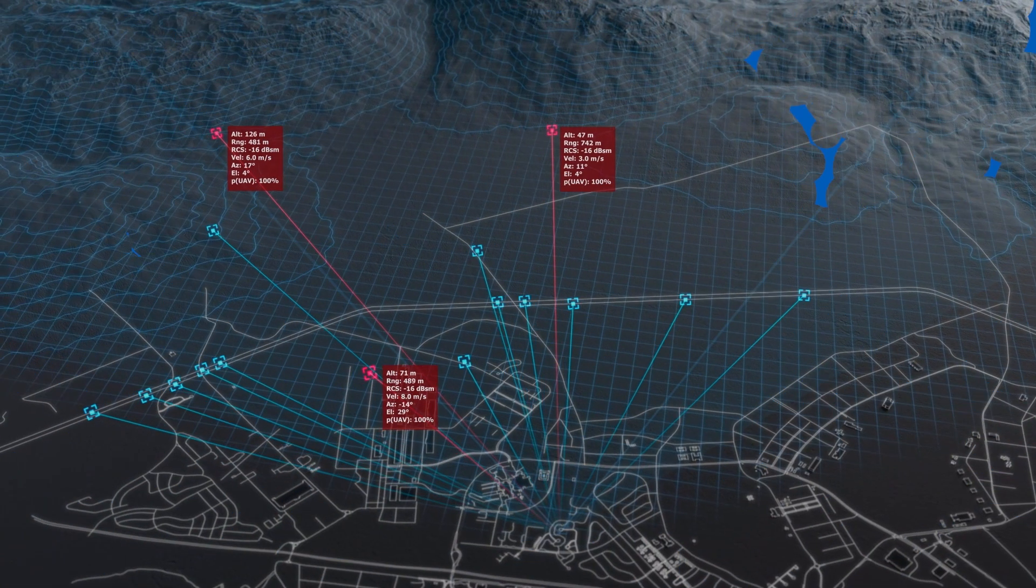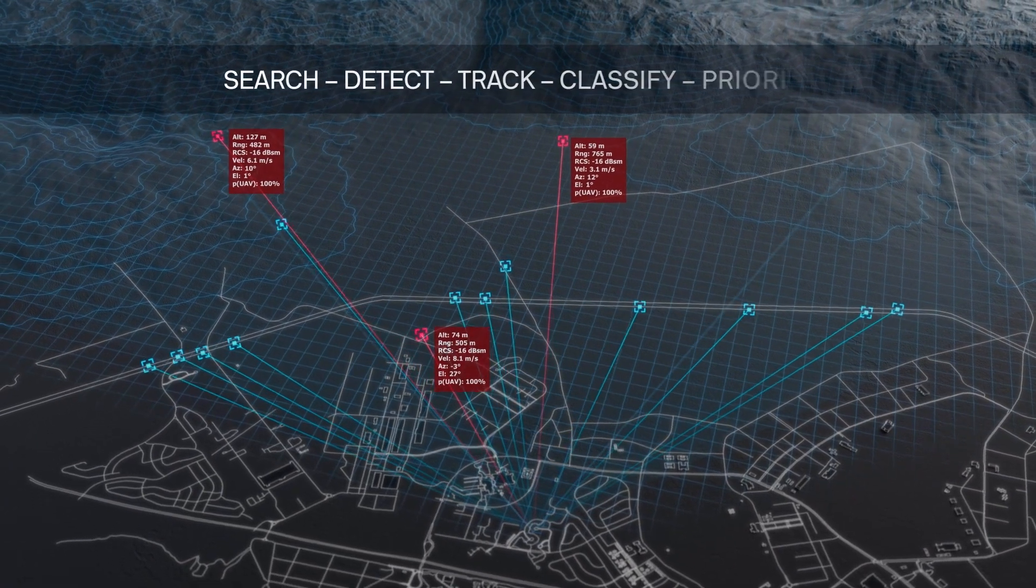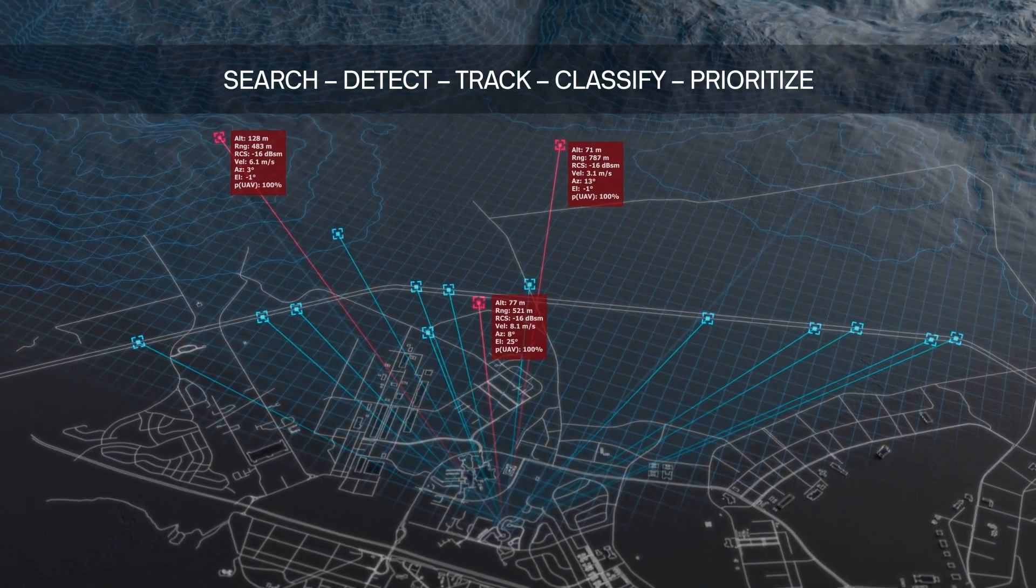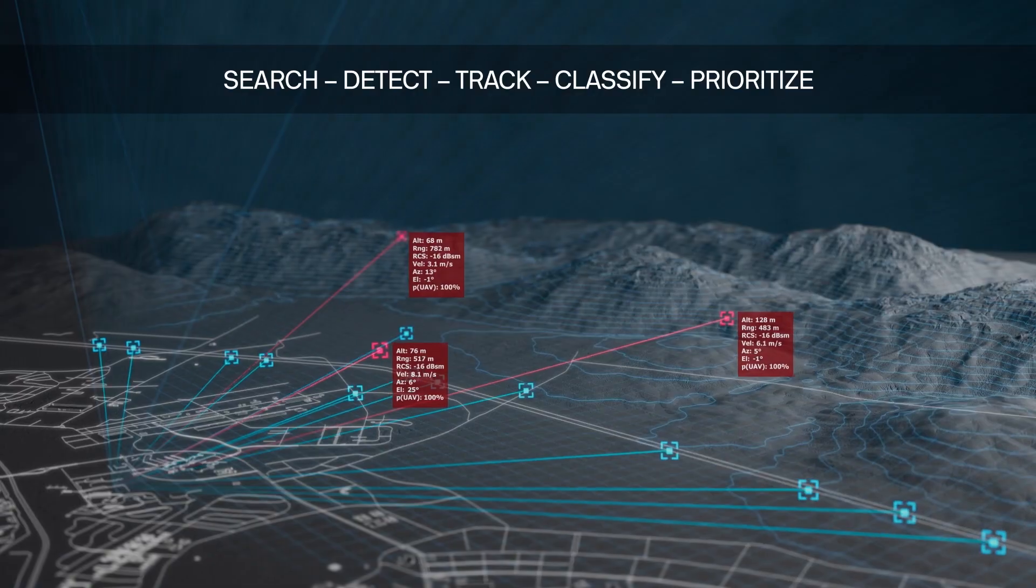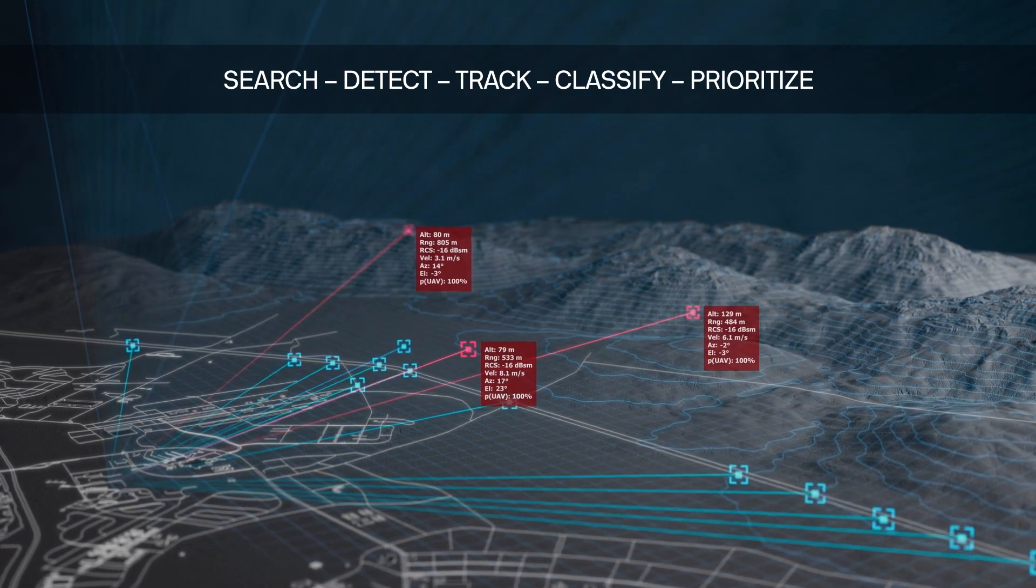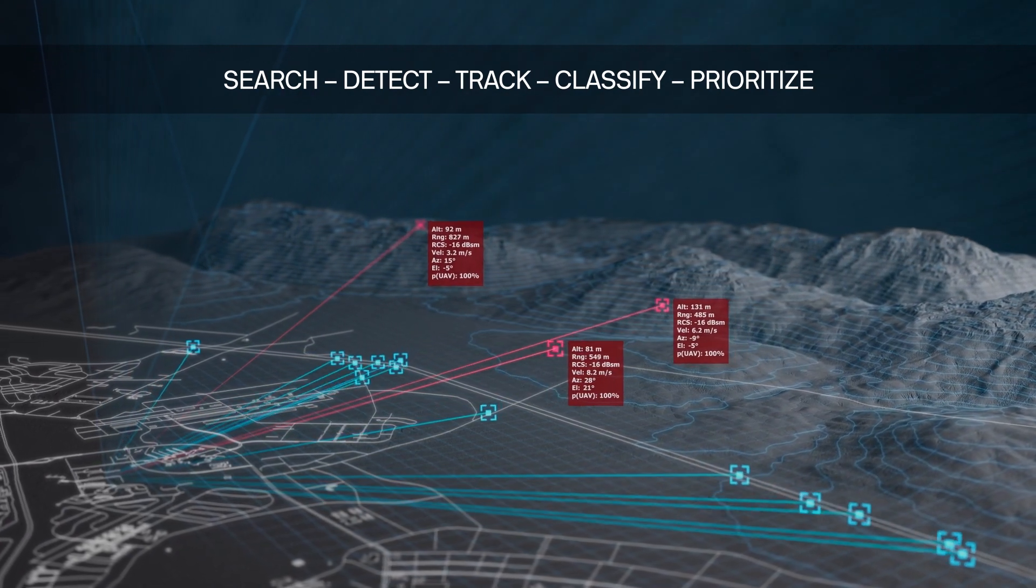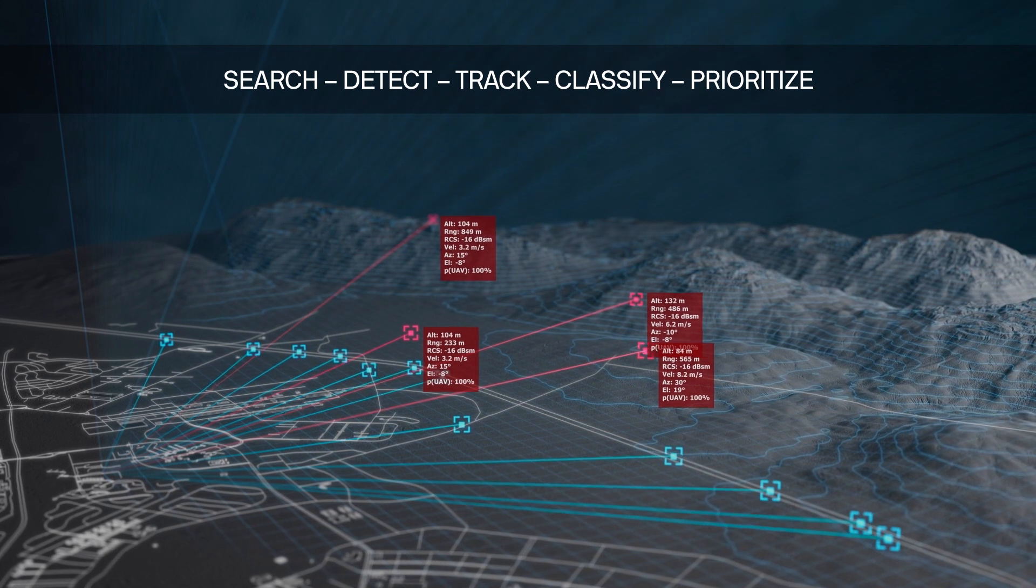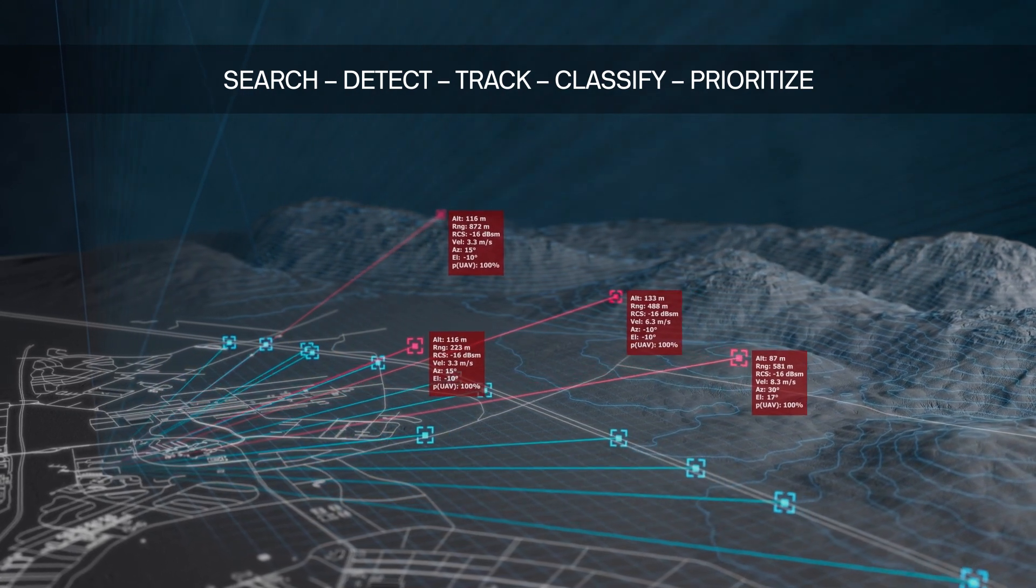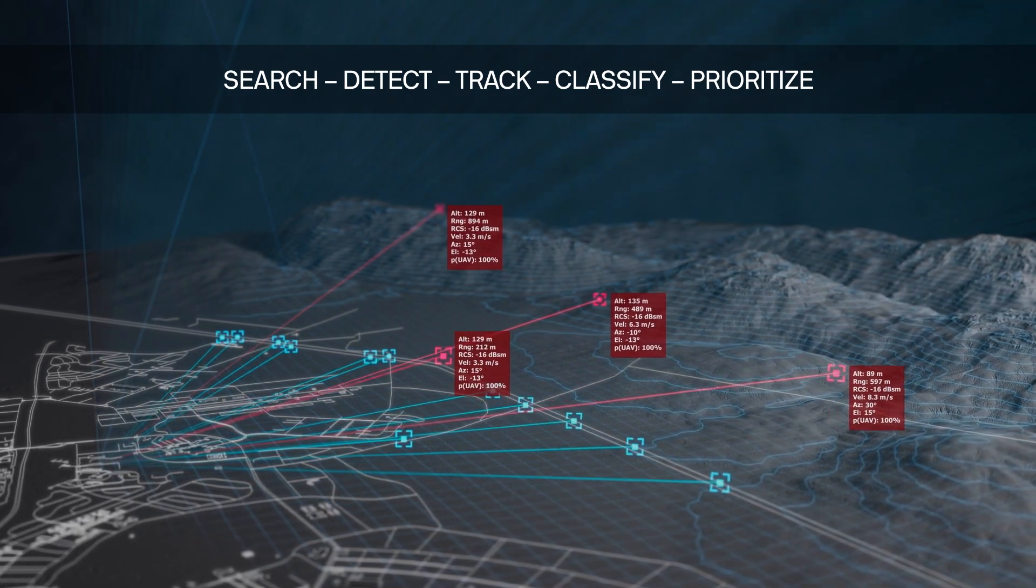For the counter UAS mission, Echoshield searches, detects, tracks, and classifies airborne objects at ranges of 1 kilometer for nanodrones to 11 plus kilometers for larger objects, using rich radar resources to prioritize timely and accurate data.